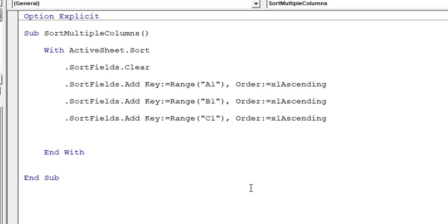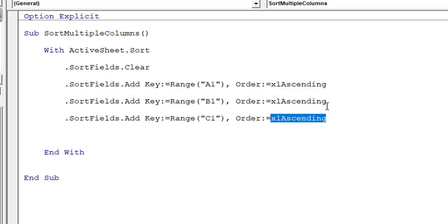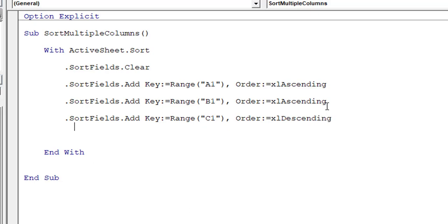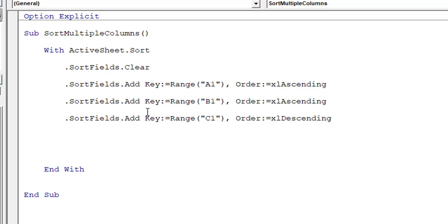We have one more column — column C — so we paste the same code and change the range to C1. For learning purposes, we will use a different sort order for column C: 'Order:=xlDescending'. So column A and B are ascending, and column C is descending.